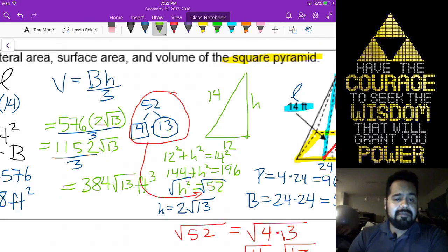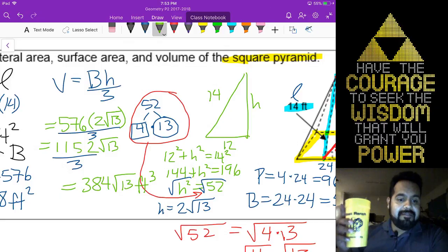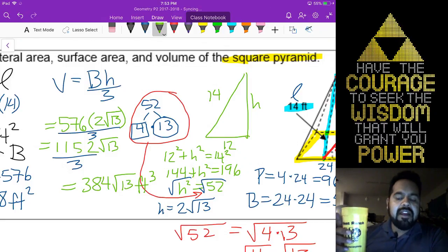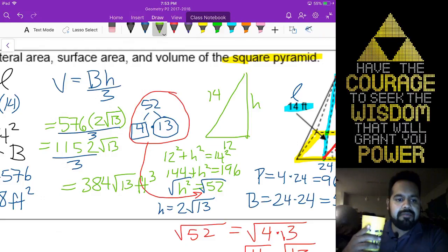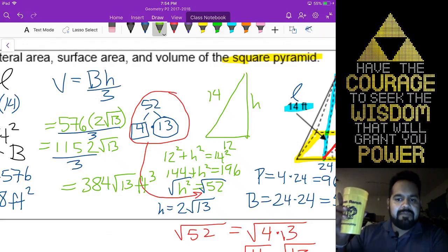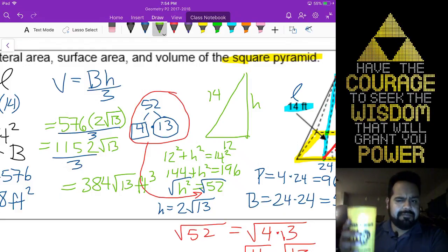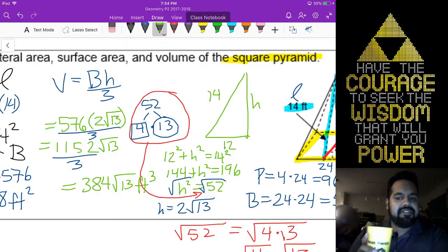I've still got a lot of work to do today. On the bright side — how do you multiply without the radical? What you're going to want to do, Jonah, is ignore the radical on your calculator. Just type in 576 times 2 divided by 3, and then write your square root of 13 afterwards.